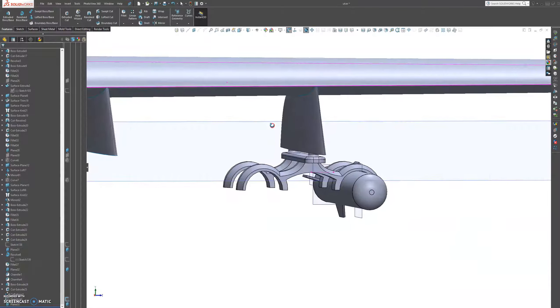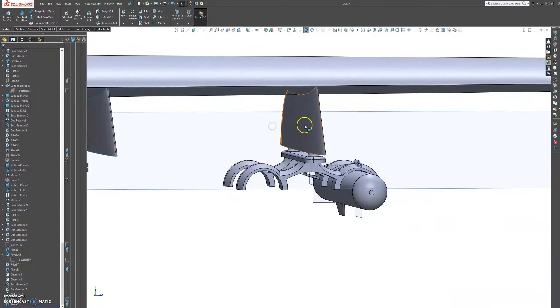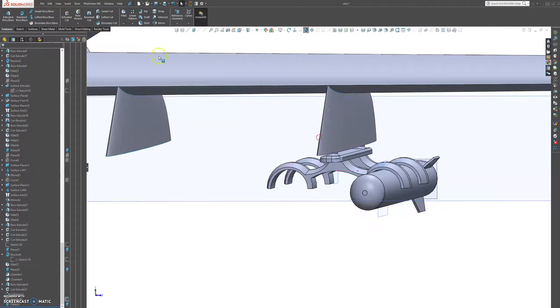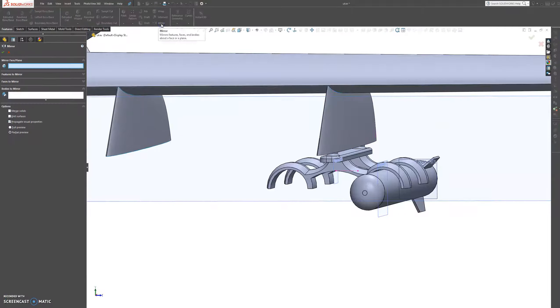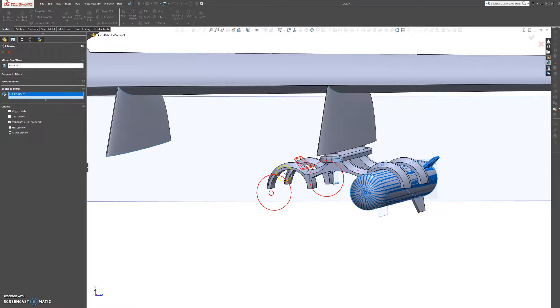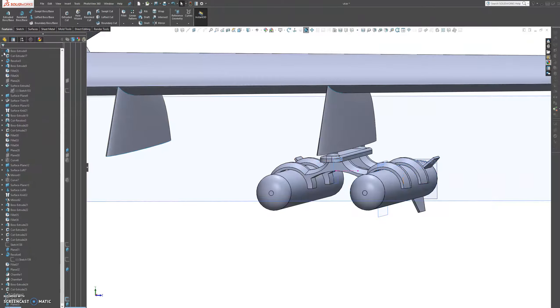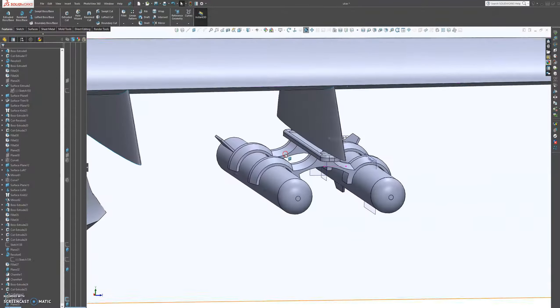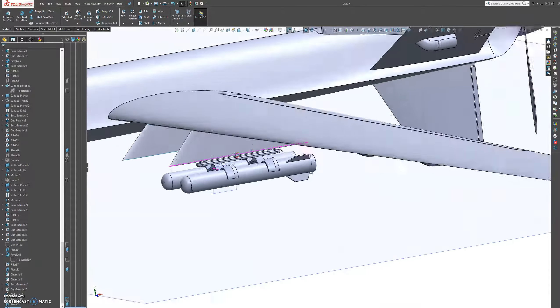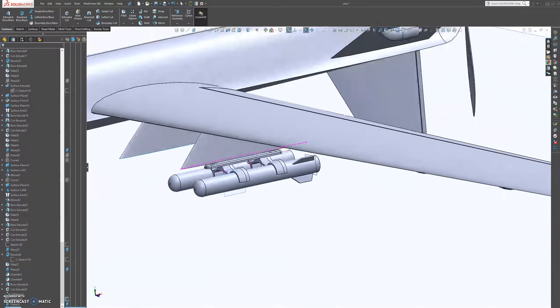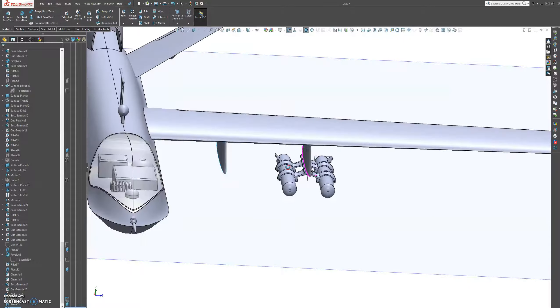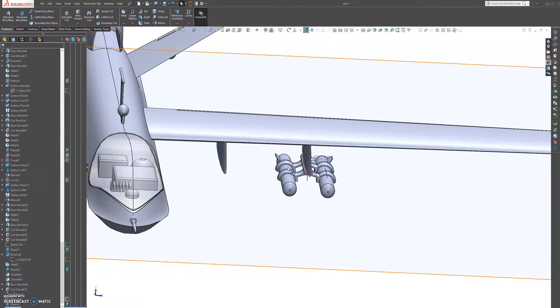And then we're just going to come in here and then mirror. And then we're going to use this one, and then we're going to use bodies. And then press OK on that. And that looks good.